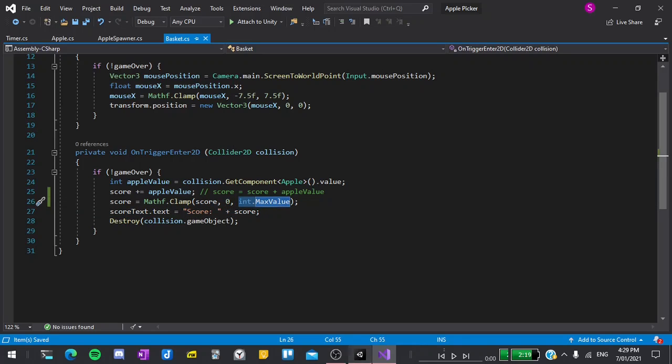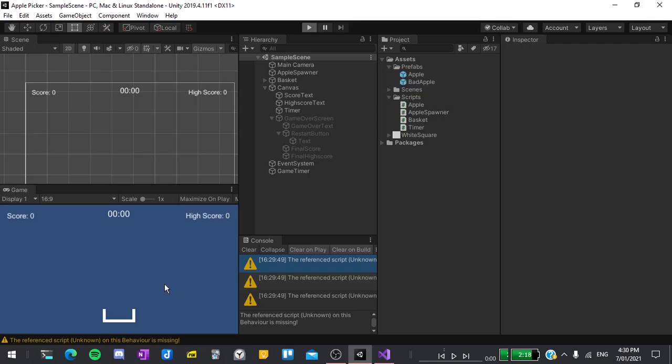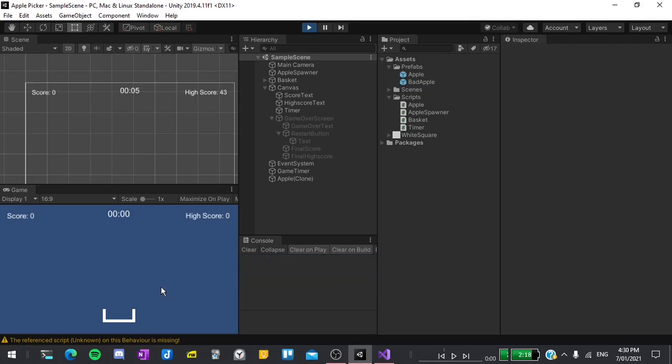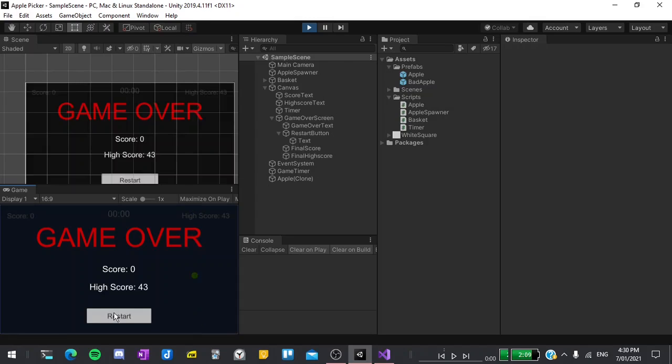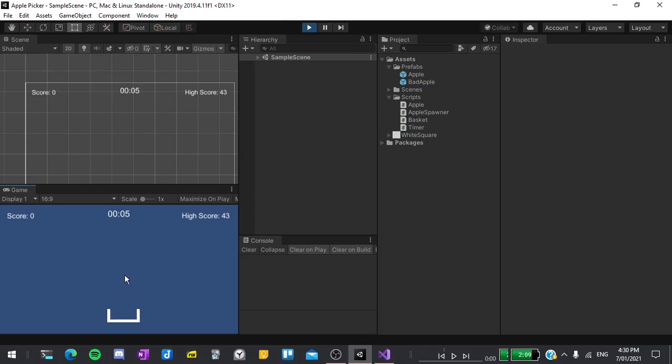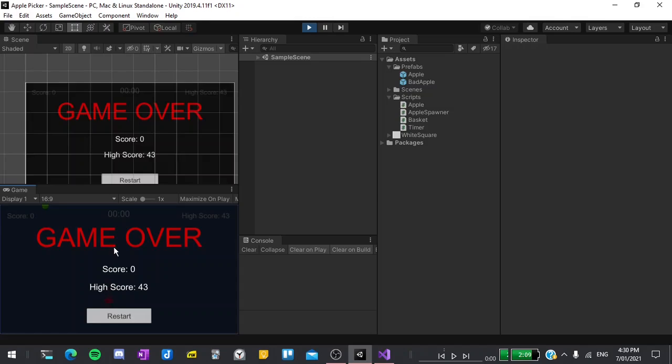Now if I return back to the editor and test it out. You can see that collecting a red apple will never make our score go below zero. Whether this is or isn't something you want is up to you but just in case you did want it here's the solution.